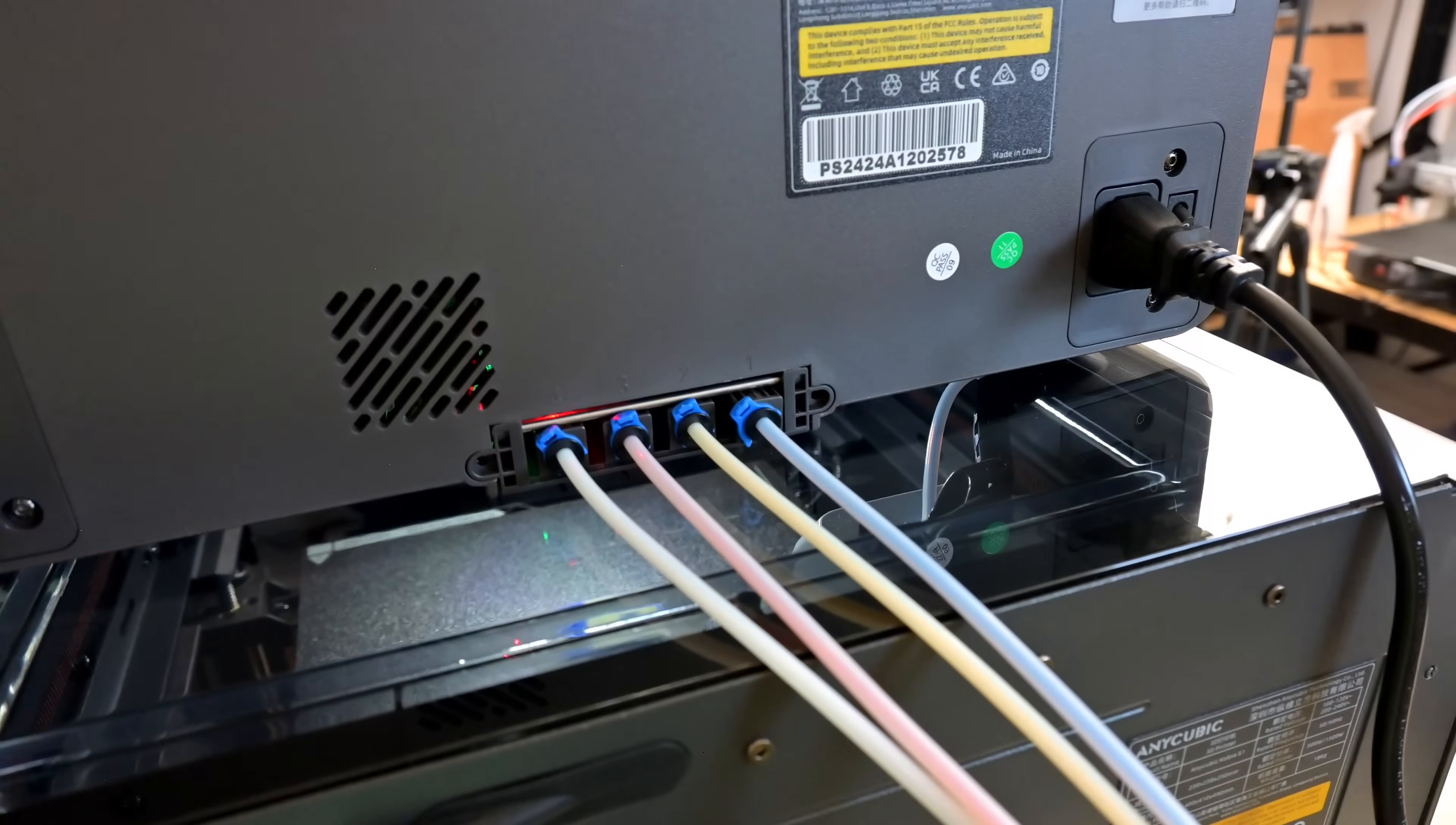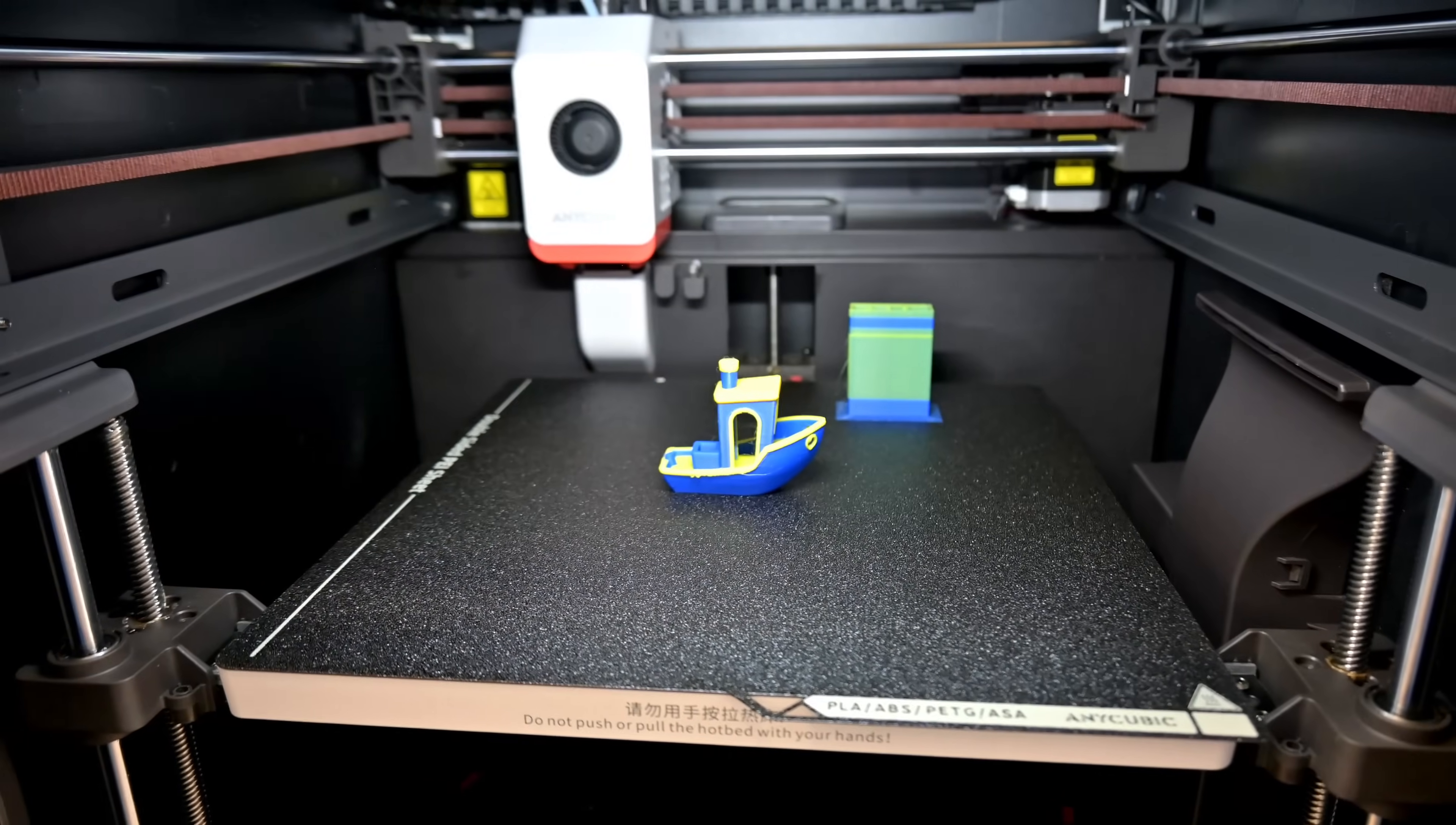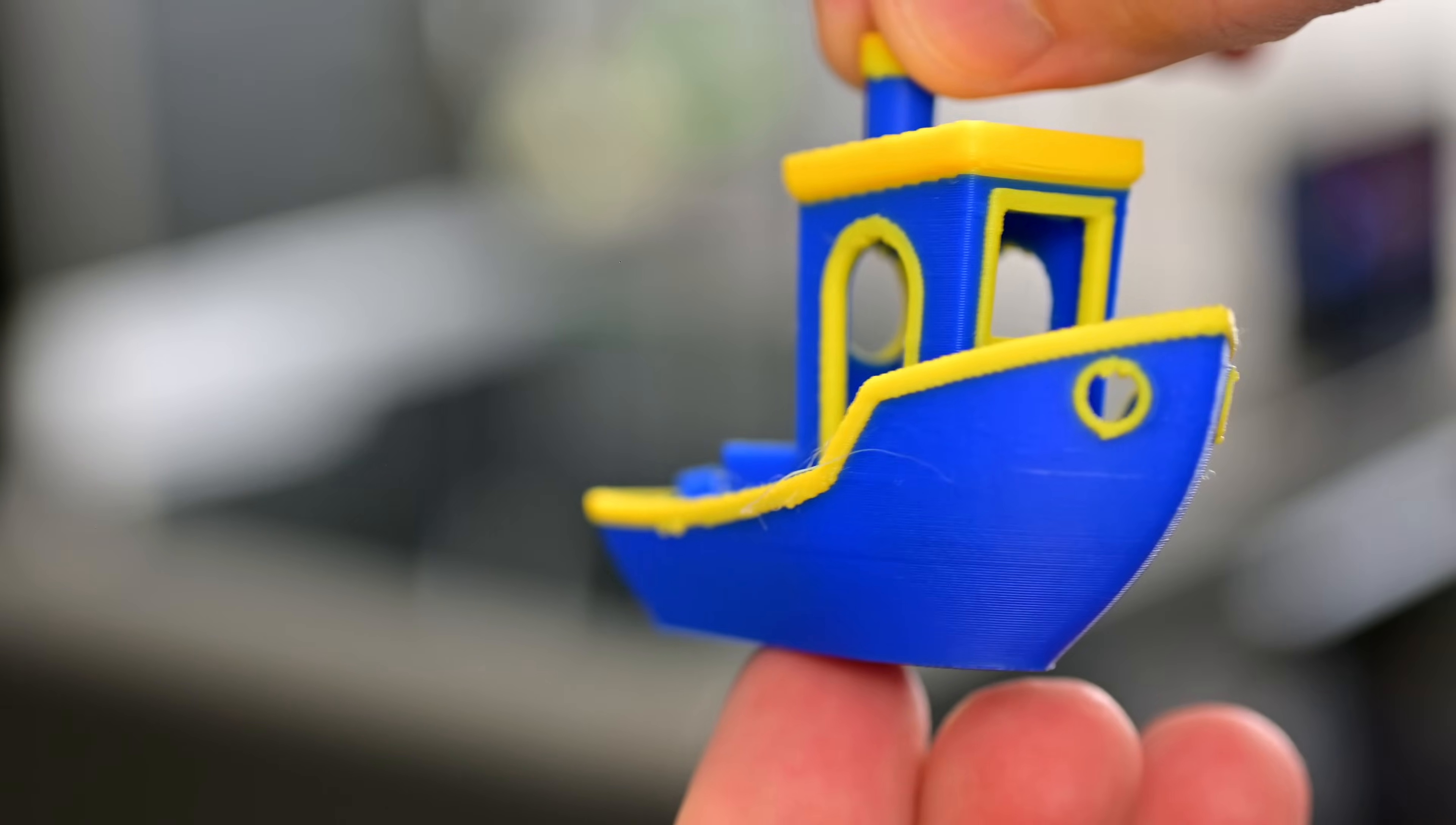Once the new color is flowing, the purged filament is pooped out the back of the printer, and printing continues. This is a two-color 3D Benchy that I just finished. The color changes are clean, even when switching between heavily pigmented colors like blue and light colors like yellow.